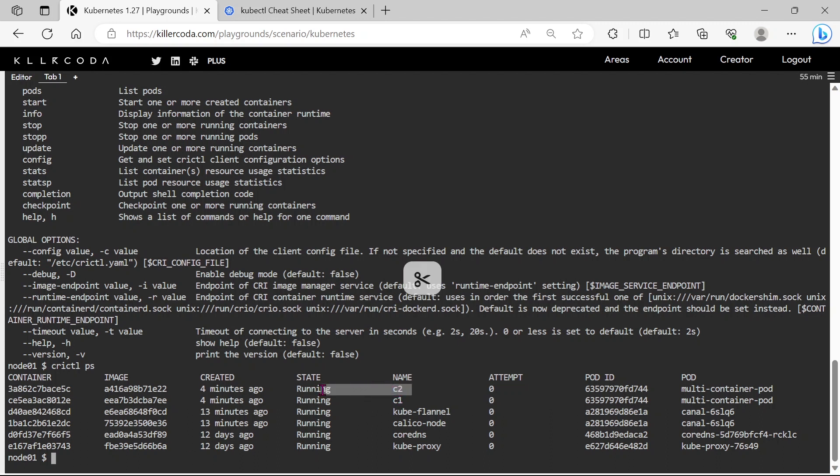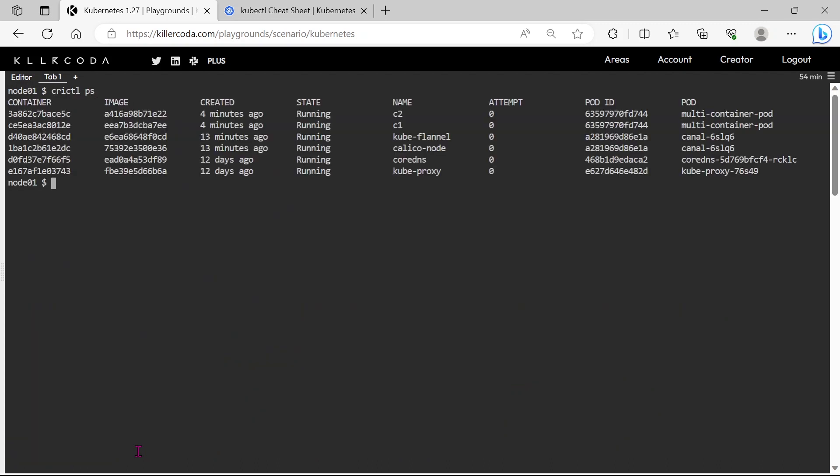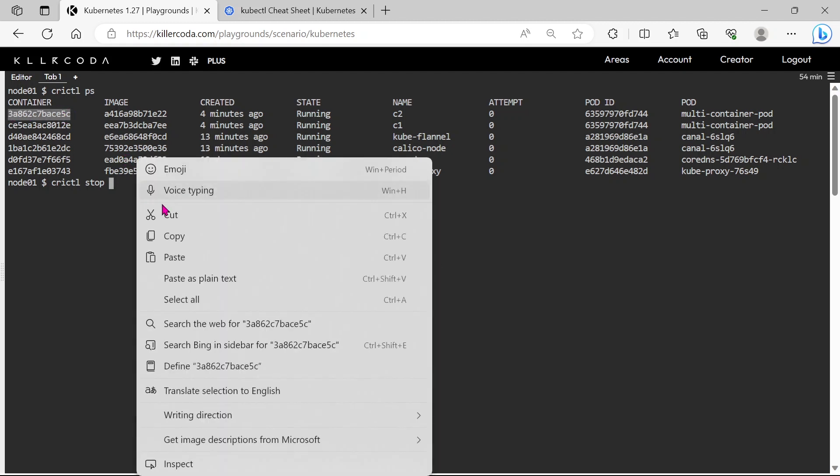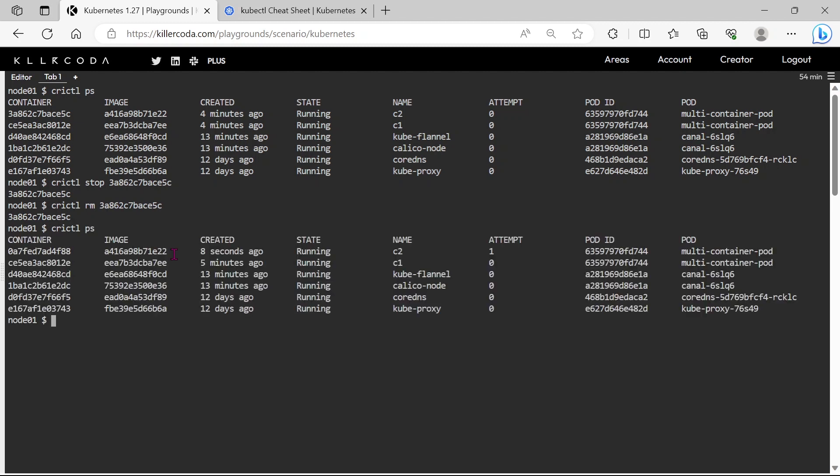Stop and remove the C2 container. Let's stop and remove the C2 container. OK, container is recreated.